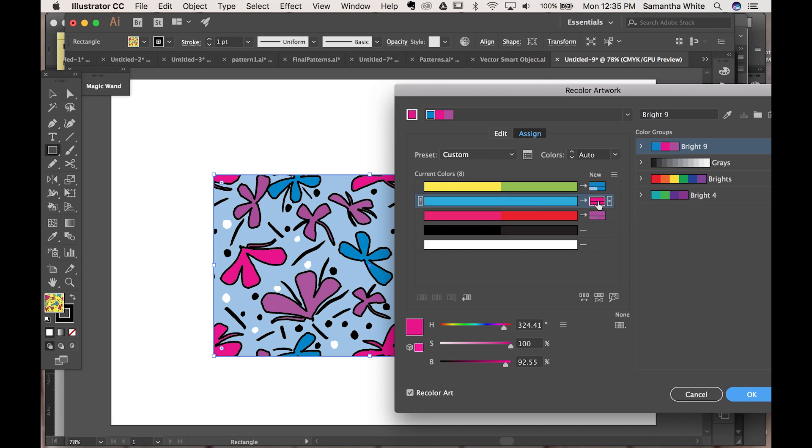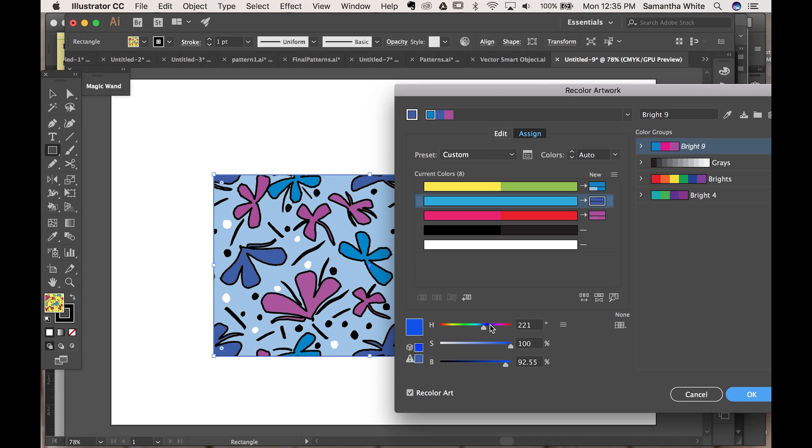Now say that you don't like this pink, you can click on it and you can come down here and you have your sliders per usual so you can just make it whatever color you want. Make it blue.